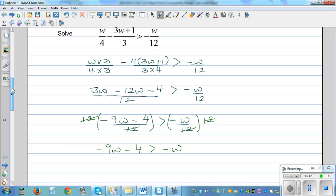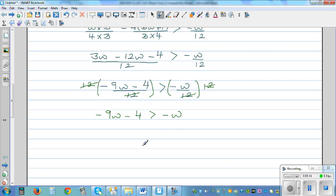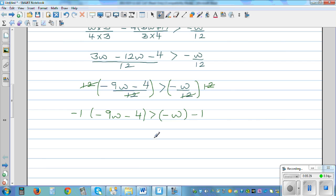Now the next step: I'm going to multiply both sides by negative 1. If you multiply this side by negative 1, you can also multiply this side by negative 1. But when you're multiplying by negative 1, the inequality changes — from greater than it becomes less than. So this becomes 9W plus 4, which is less than W.